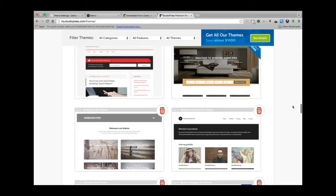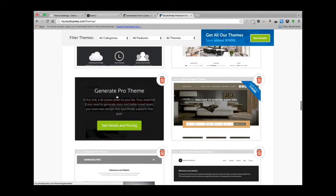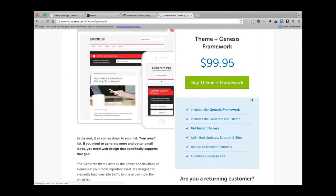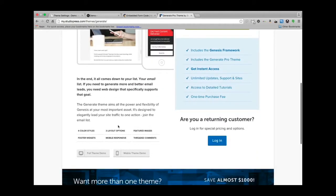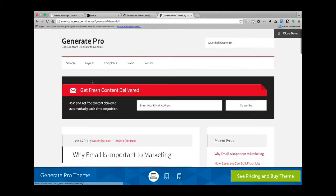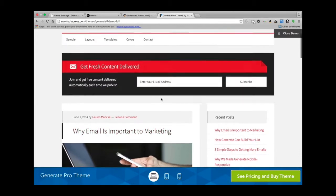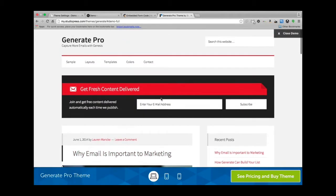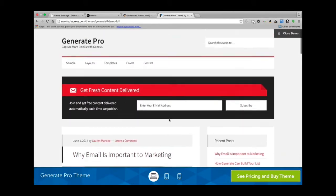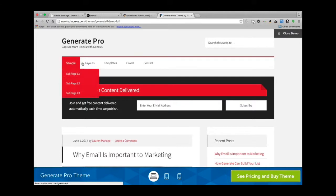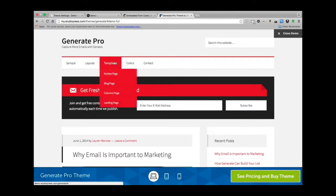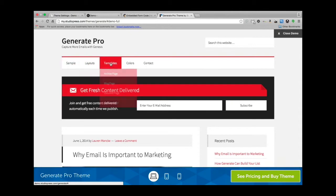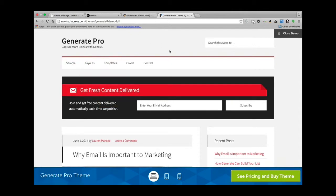This is the one that I currently have installed right now. If we go to full theme demo, it looks a little bit different than what I have going on because I've customized it a little bit, but you can definitely change these items to whatever you need.